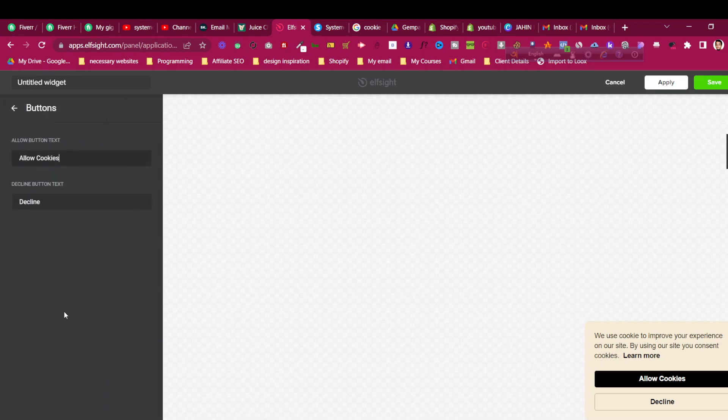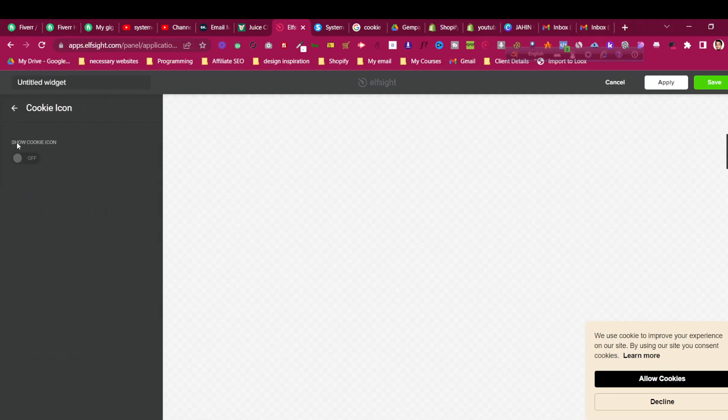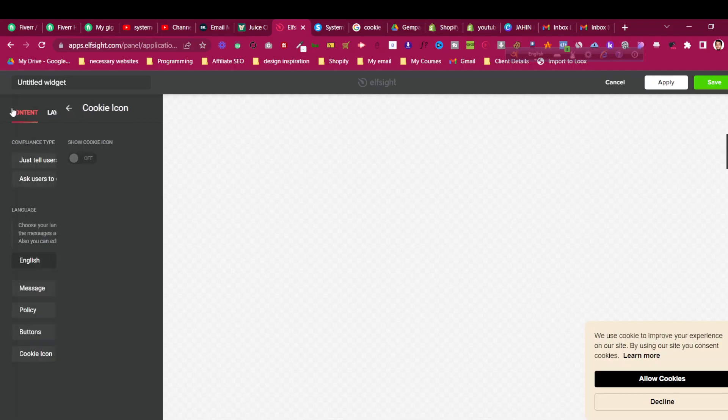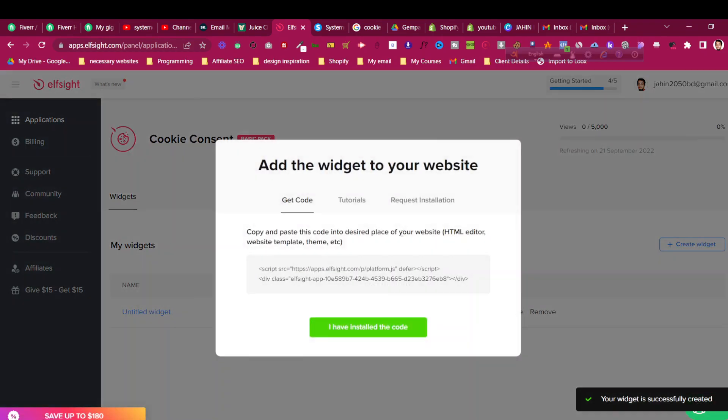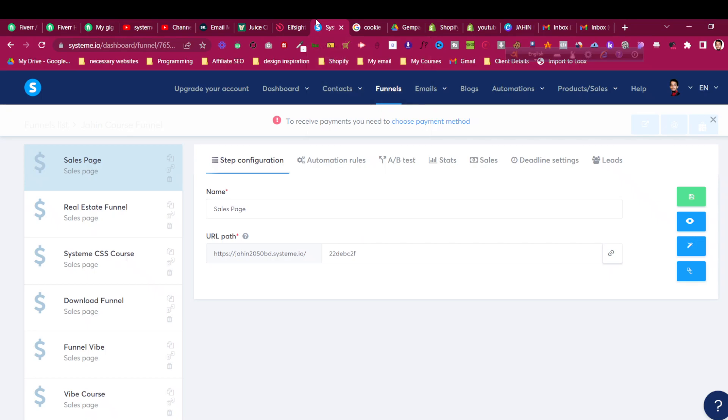For the button, you can change the text as well. For the cookie icon, you can show it if you want, or you don't have to. I don't want to do that. Click on Save, and it will save the widget for us. Then we need to copy this code from here. Just click with your mouse and it will be automatically copied. Go to System.io to add it.